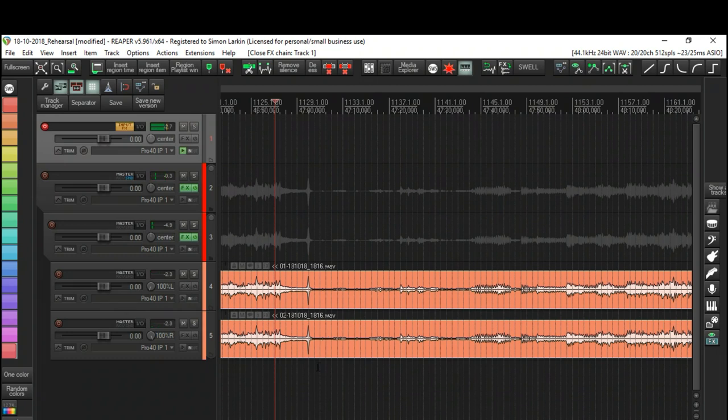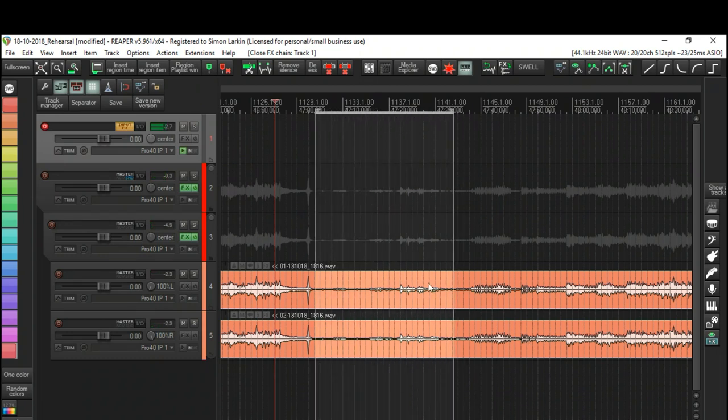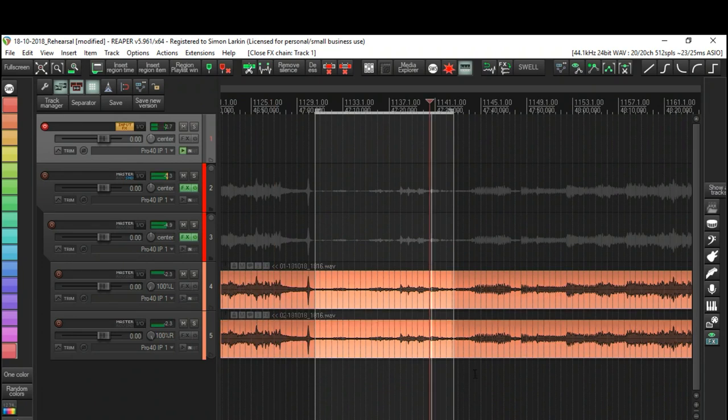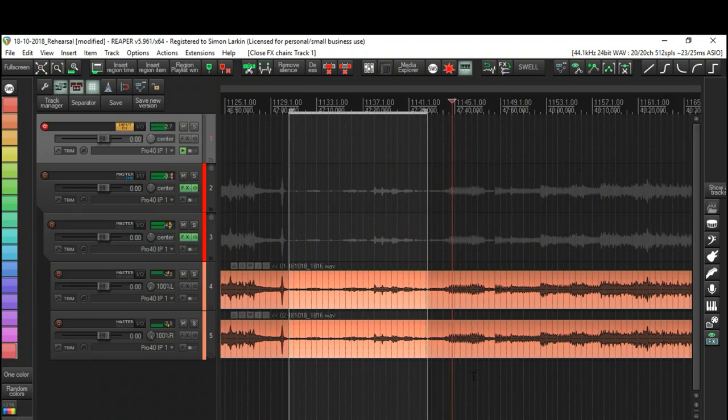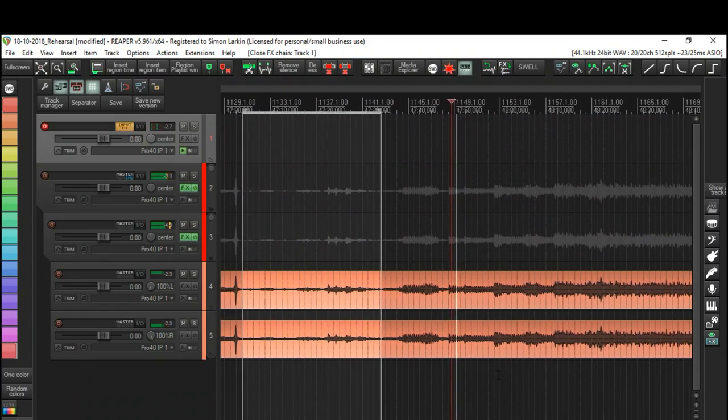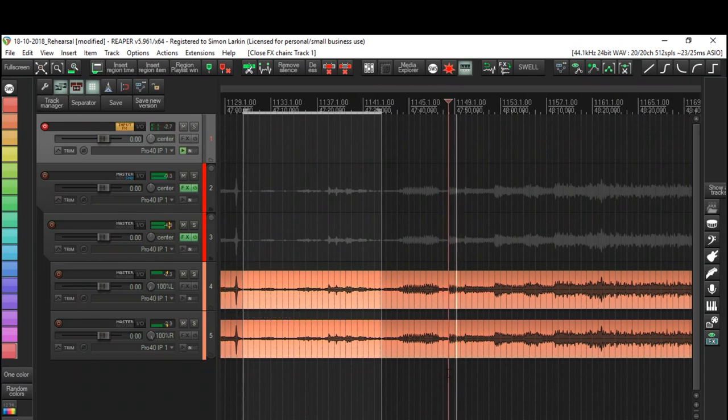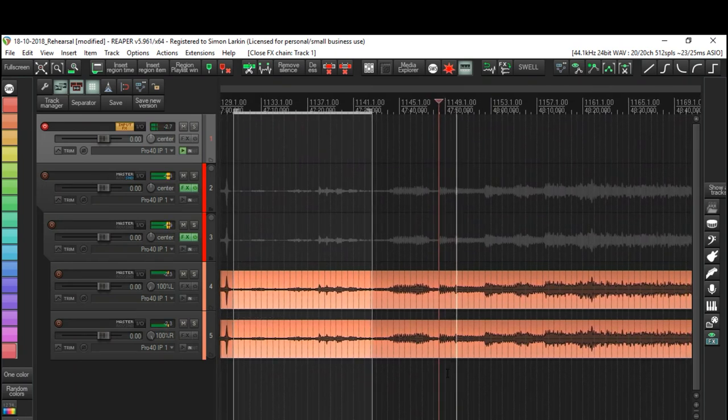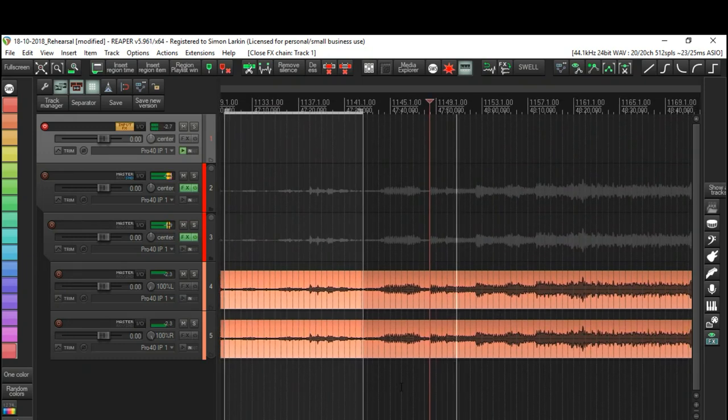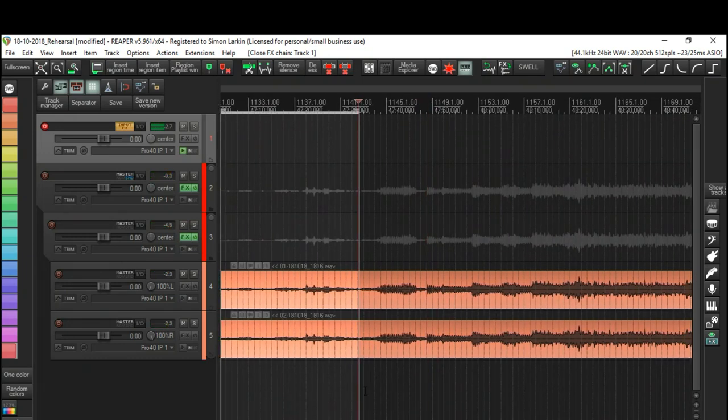So if we just play this... Okay, so that's the end of the song there. If we just do a time selection, I don't know what all this is, this could be chatter, it could be counting. We have a quick listen... All right, so that's the start of the song there. So we just pull this up to the start of the song.